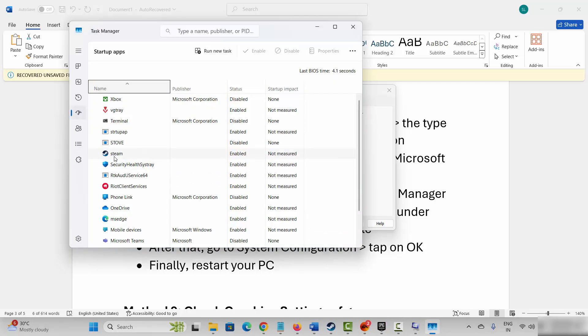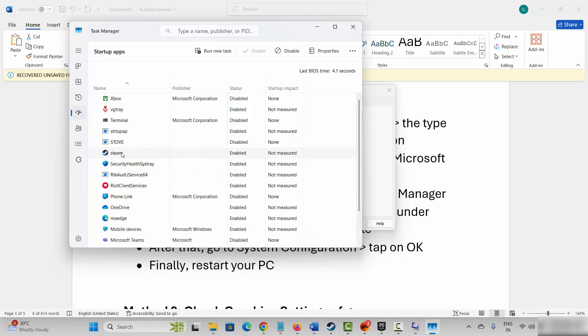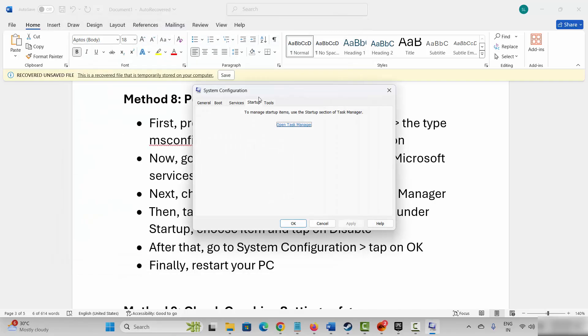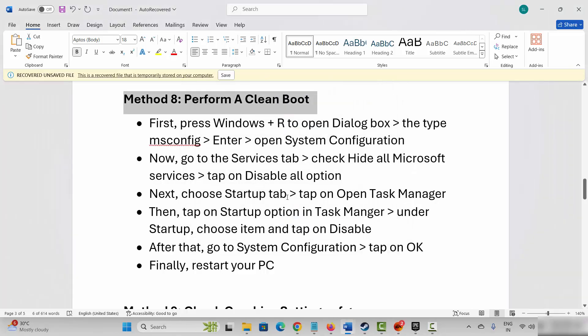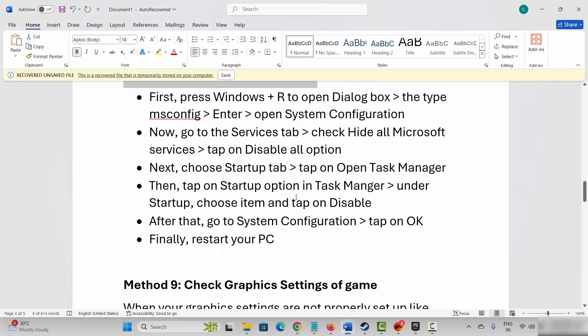In task manager, select the application you want to disable, then click on disable. Once done, come back and click on apply and then OK. Now restart your system. After restarting your PC, check if the problem is fixed and you can play the game.